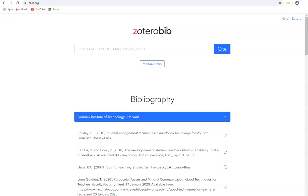In a previous video we looked at how to use the free web tool ZoteroBib to create references, citations, and bibliographies by entering titles, ISBNs, links, and other identifiers to search for.